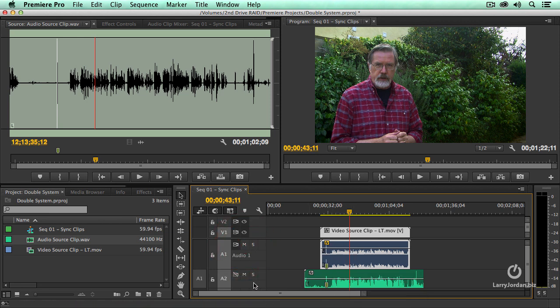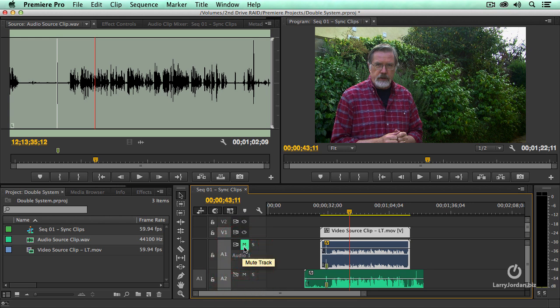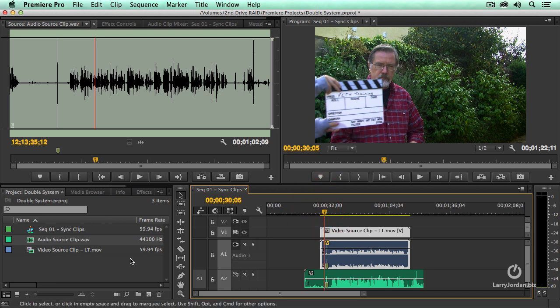So first both then we'll mute the close mic then we'll mute the camera mic and take a listen.